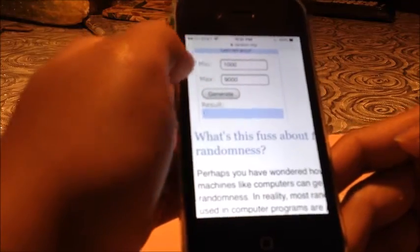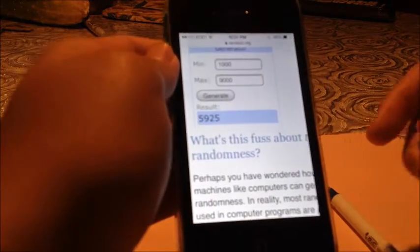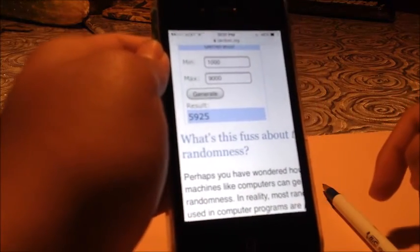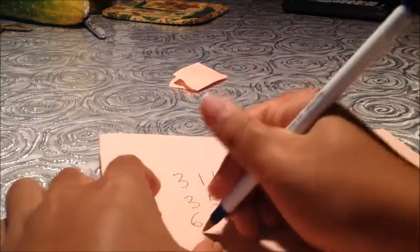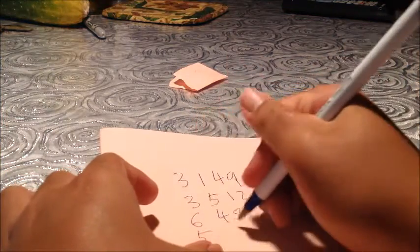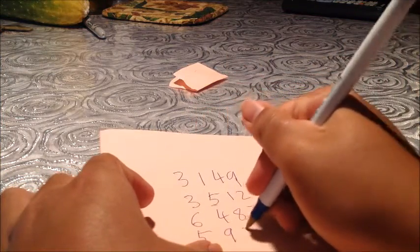Now, it's your turn to choose a number. So, okay. So, the number you're going to give me is 5925. Okay, 5925.